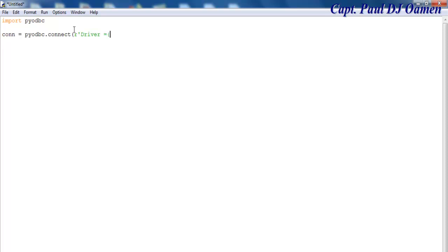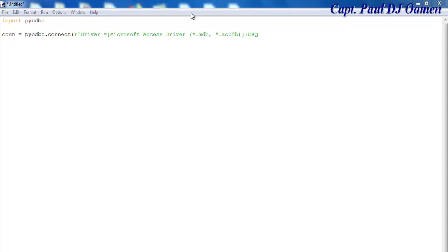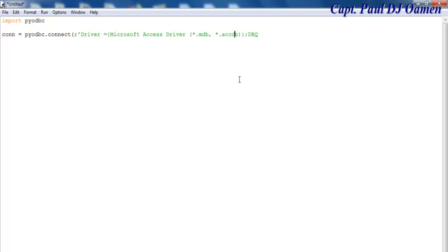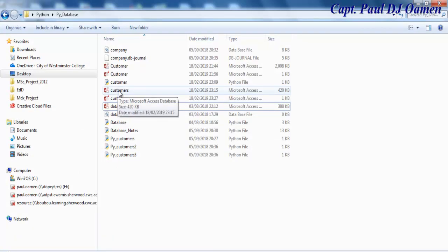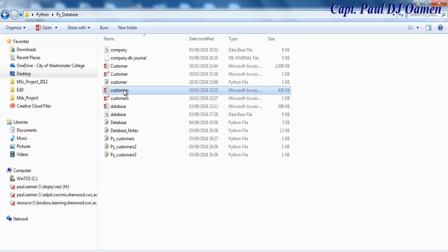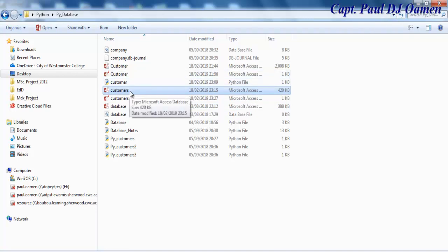And the next thing is, I've now specified the different types of database file that can be called, either MDB or ACCDB file extension. Now let me look for my program, that is the file I intend to call, this one: customers. Let's right-click, hold on to the shift key, right-click, and we want to select the path, copy path.